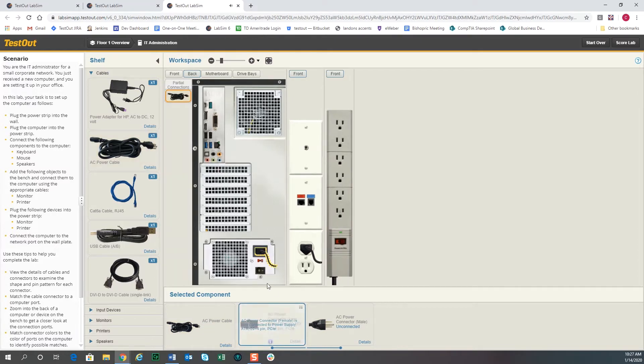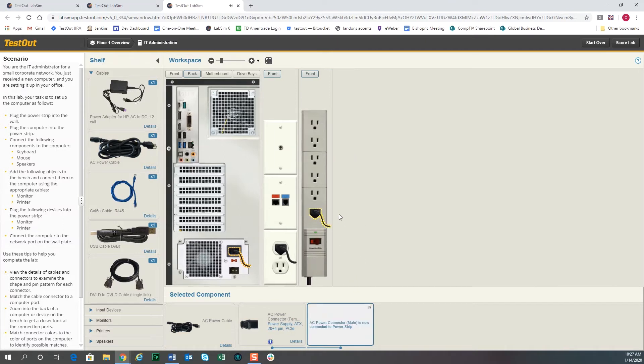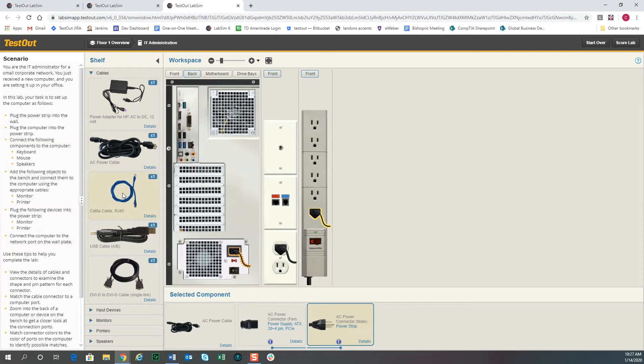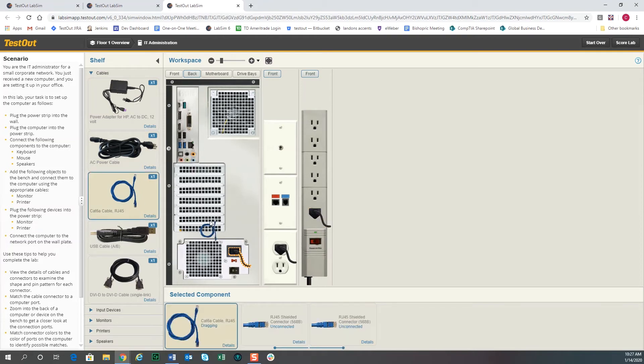Also on the computer, we're going to want to plug in some other things. We'll go ahead while we're here and put in the network cable. You can drag that over. One thing—if you try to plug it into something that it doesn't fit, for example the RJ11 jack here...